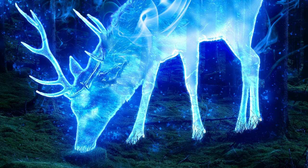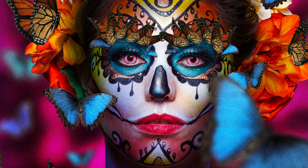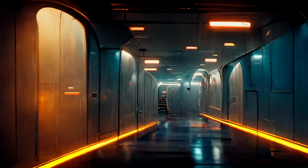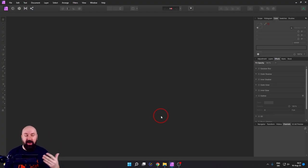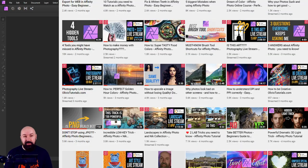Here is the ultimate beginner's guide for Affinity Photo, helping you create better photo art and giving you full control over your mid-journey and other AI creations. Hello, my friends, how are you doing? My name is Olivio. I'm a professional artist. Let's get started.